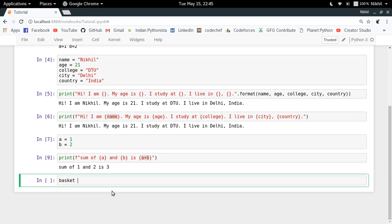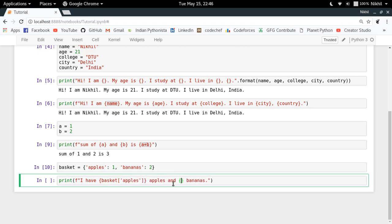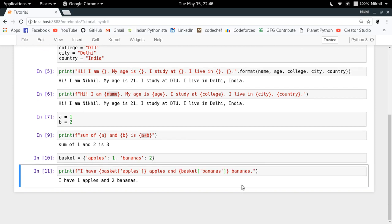Let's say I have a dictionary — basket with apples: 1, bananas: 2. If I want to show the count in an f-string — 'I have this many apples and this many bananas' — I just put basket['apples'] and basket['bananas'] inside the placeholders. So I get: 'I have 1 apple and 2 bananas.' Simply put the Python object you want to show and it will be printed in the formatted string.